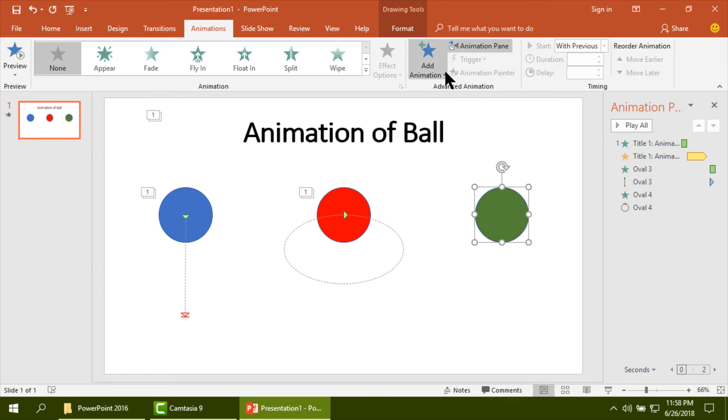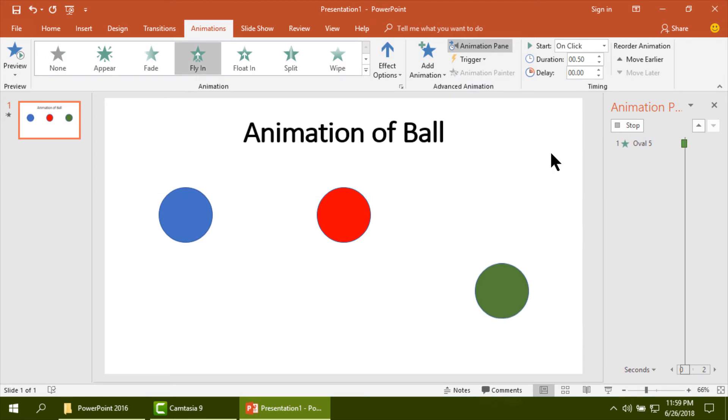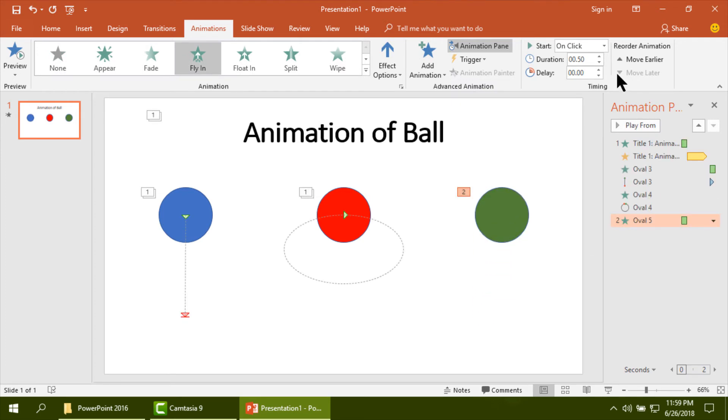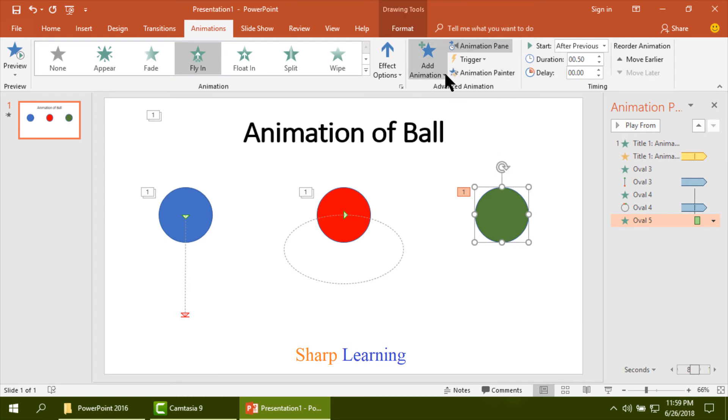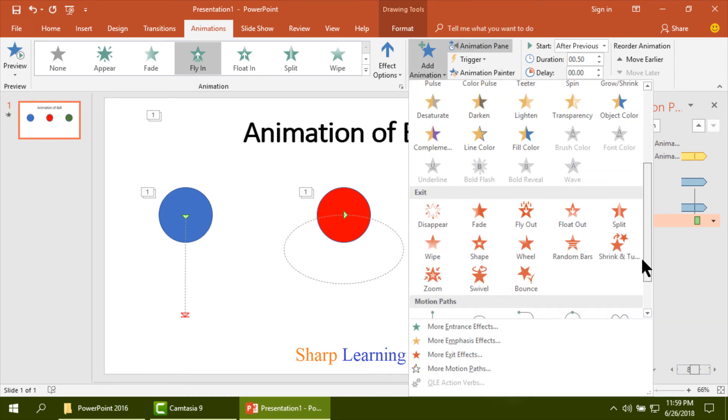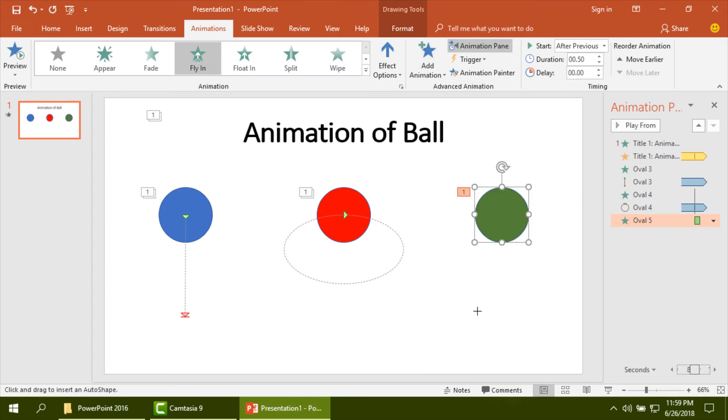Then I am making the animation of the third ball. Custom path, that means using custom path you can choose your path and the ball will go to the path you have made.